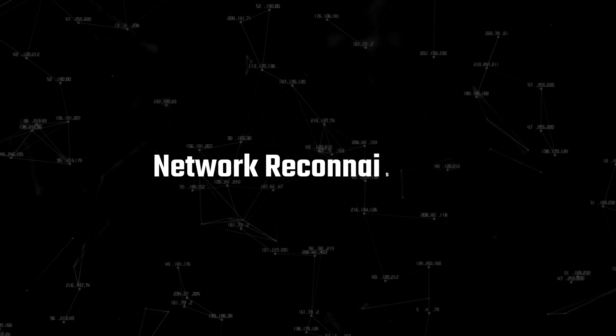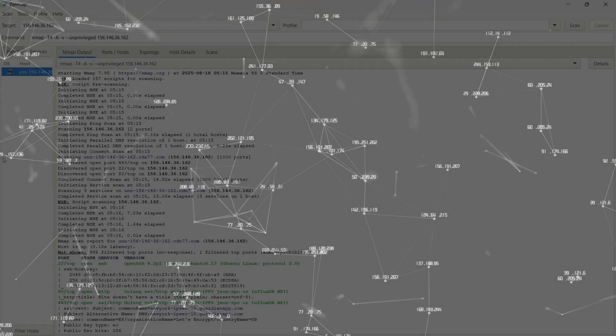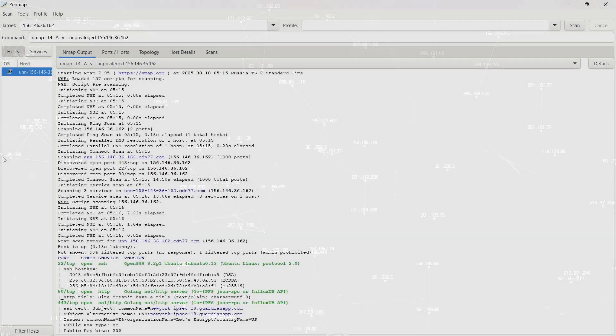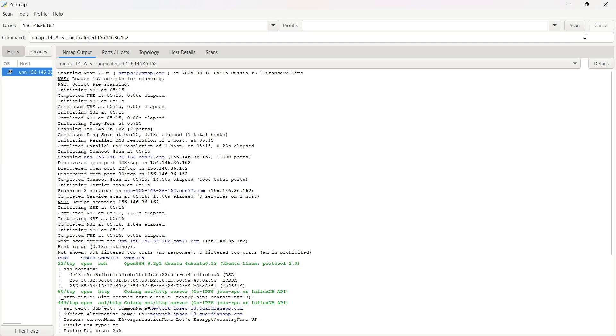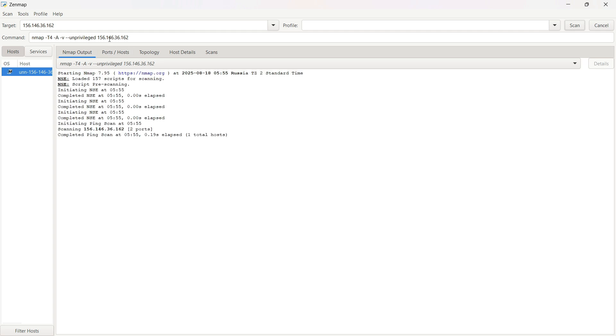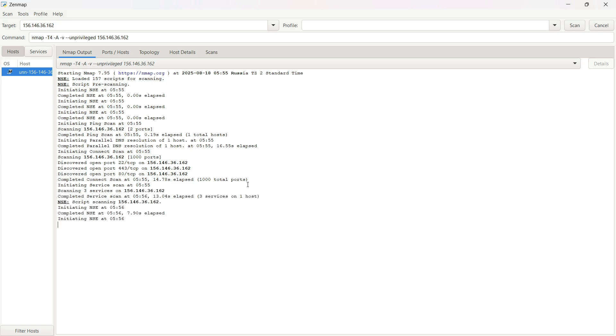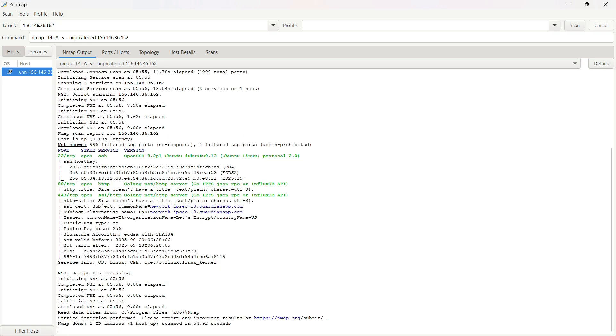After that comes network reconnaissance. This is where the hacker starts poking around your system to see what doors you've accidentally left unlocked. The first move? Scanning for open ports. And they've got tools like Nmap that make it stupid easy. Once they see those open ports, they check what's running behind them. Maybe you've got an old FTP server, a remote desktop RDP left on, or even outdated SMB sharing. If it's old and unpatched, that's basically an invitation.